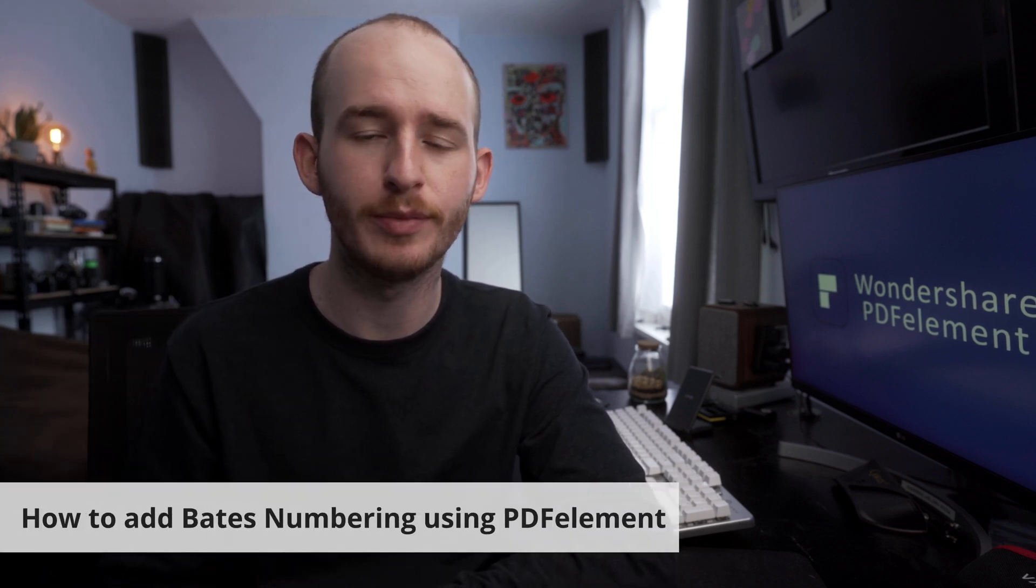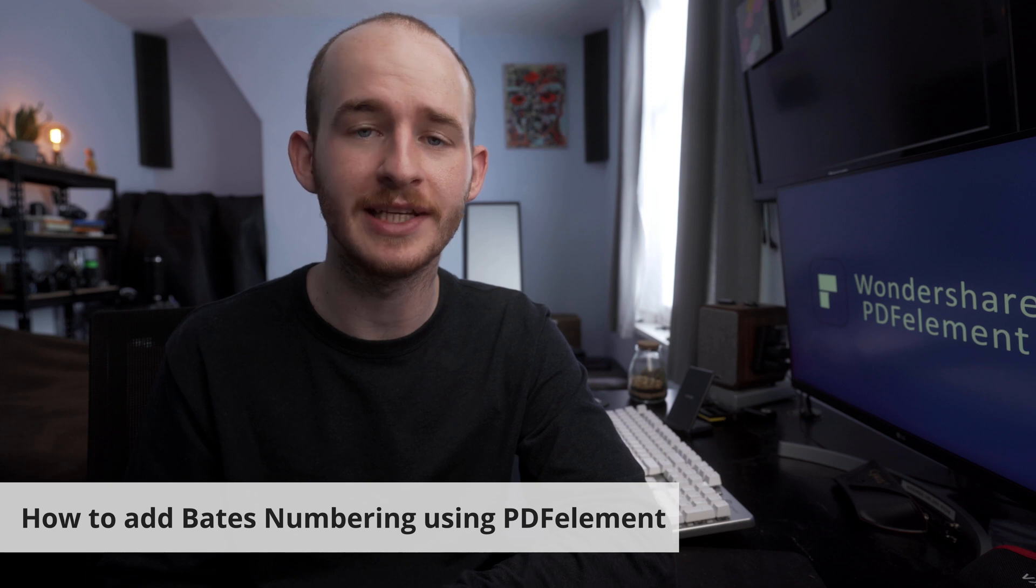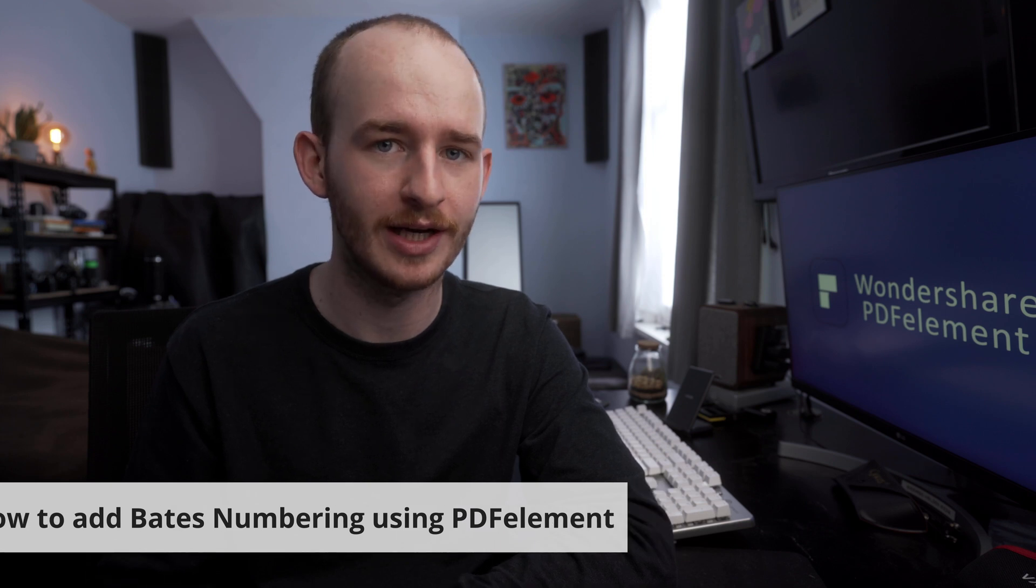Hello and welcome to the PDFElement YouTube channel. Today we're going to learn how to add Bates numbering to a PDF using the PDFElement software.